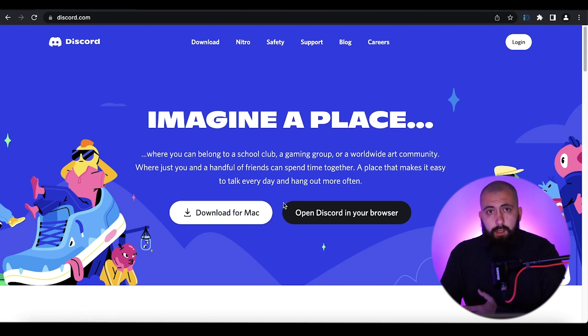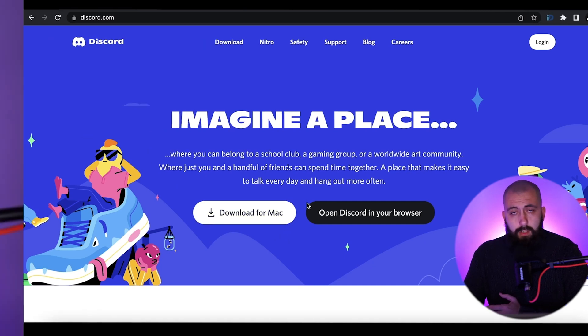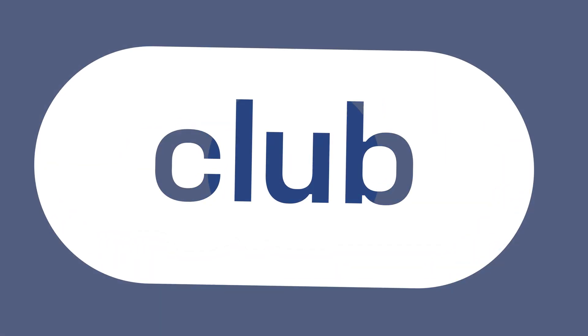After that you need to install it, open it, and log in to the application. That's it for this video. In the next video I'm going to explain the new Discord interface, so stay tuned. See you guys, have a good time!